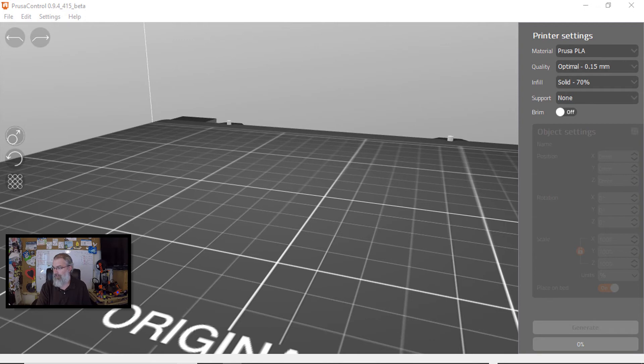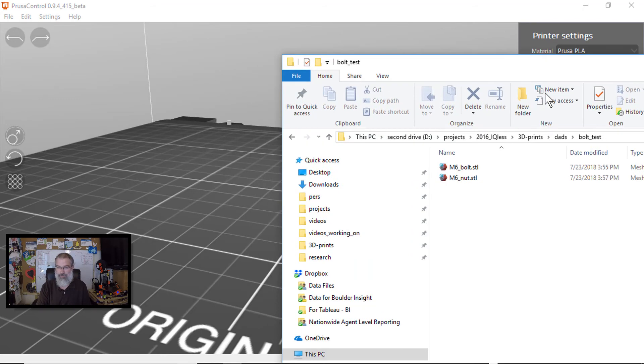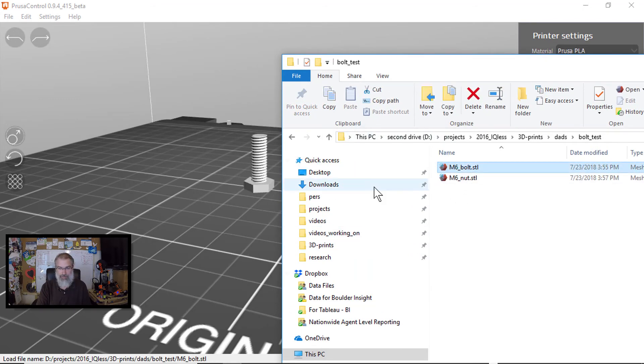If I can find them. Let's see. Bolt test. There we go. There's the bolts I just made. Let me go drop that guy in and drop that guy in.